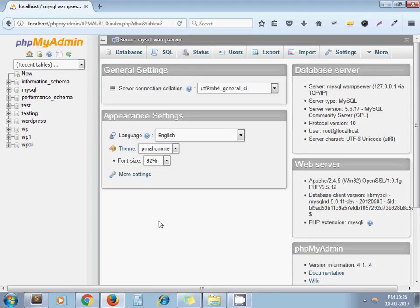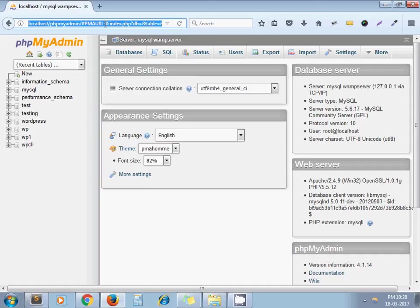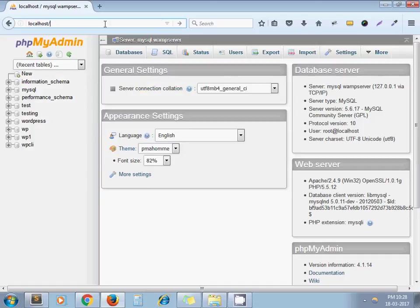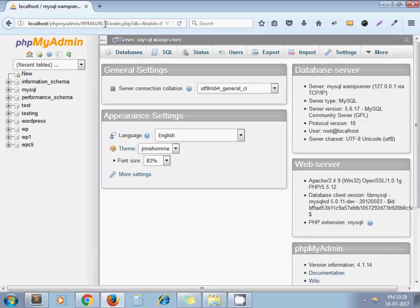Hello and welcome to the channel Artisans Web. Today we are going to see how to set MySQL root password in phpMyAdmin. For instance, here you can see that to access my phpMyAdmin, I don't need to enter any credentials. It gets access directly.